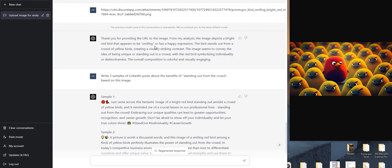And then immediately it starts to describe it. From my analysis, image depicts a bright red bird that appears to be smiling or has a happy expression. The bird stands out from a crowd of yellow birds, creating a visually striking contrast. The image seems to convey the idea of being unique or standing out in a crowd, with the red